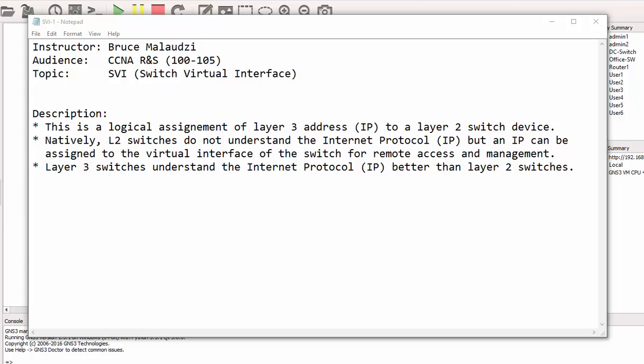Hello everyone, welcome back to Sonnet Institute of Technology. My name is Bruce Malawizi and I'm so excited to be your instructor today. Today we're talking about SVI, which stands for Switch Virtual Interface. This particular topic is aimed at associate network engineers who are busy preparing for their CCNA routing and switching exam.